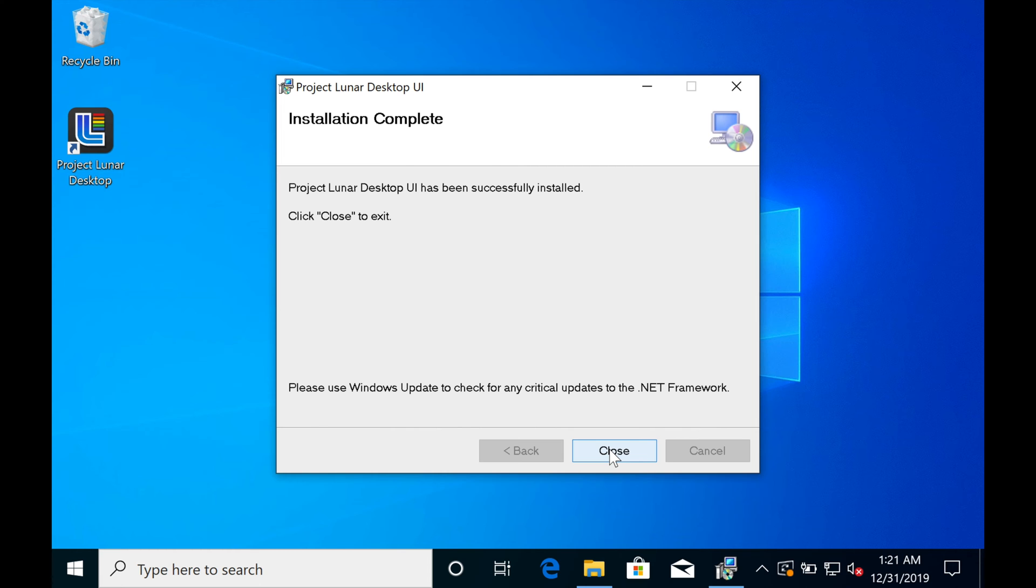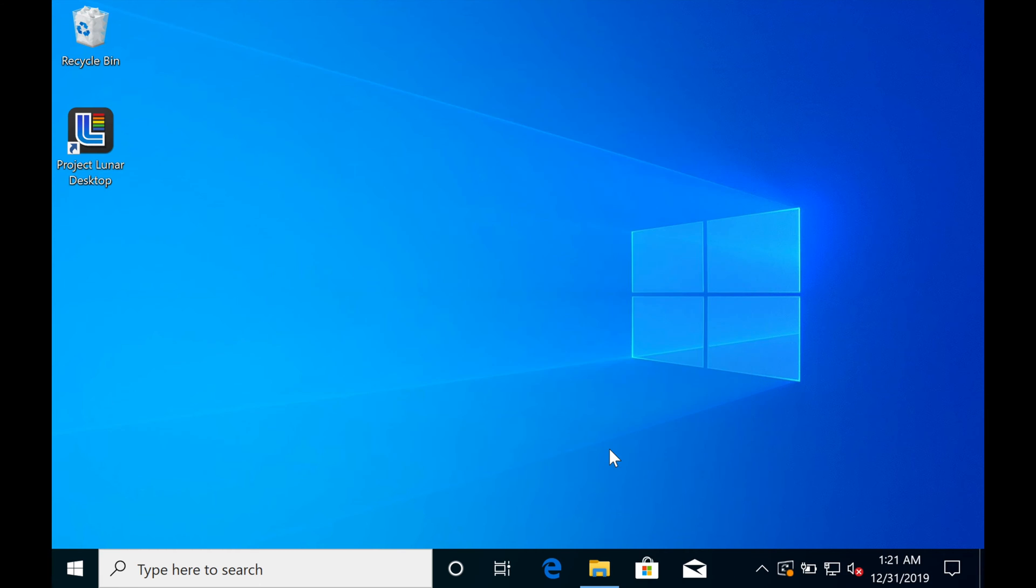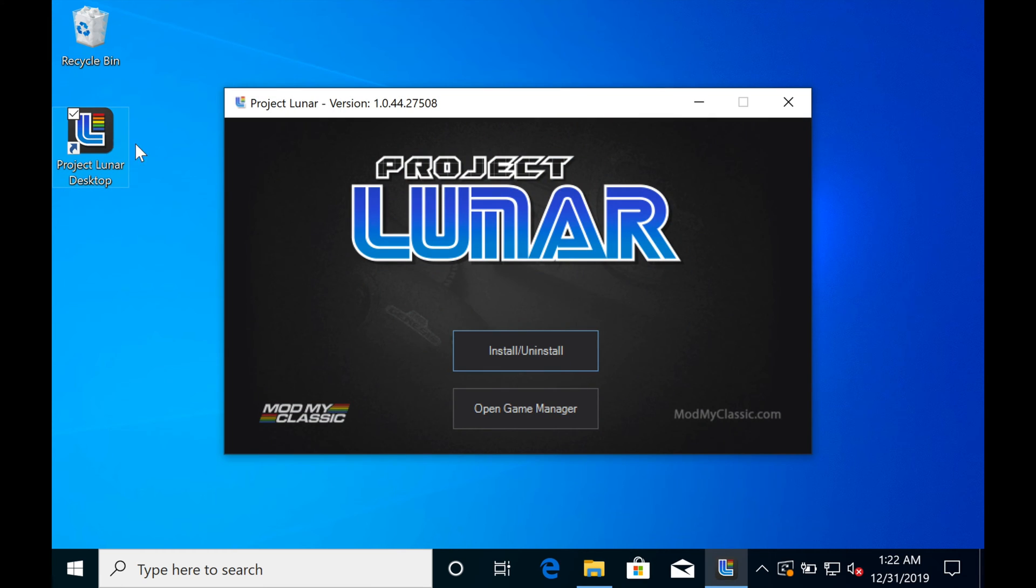The Installer is installed on your machine. Go ahead and click Close. To begin modding your Genesis Mini, double-click the Project Lunar Installer. Then come down to this box and click Install.